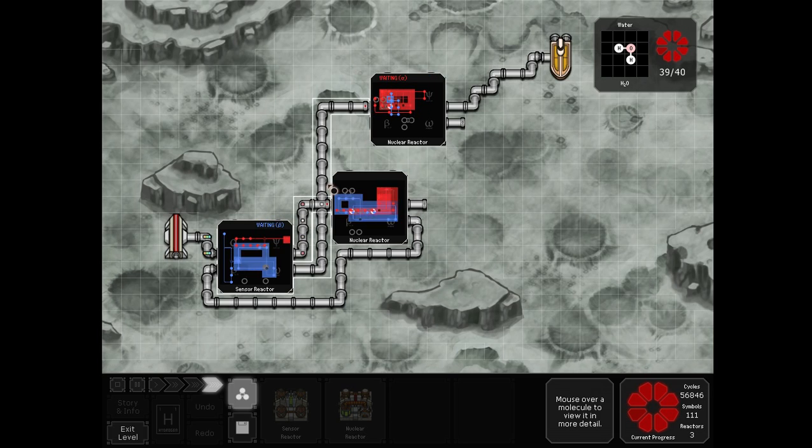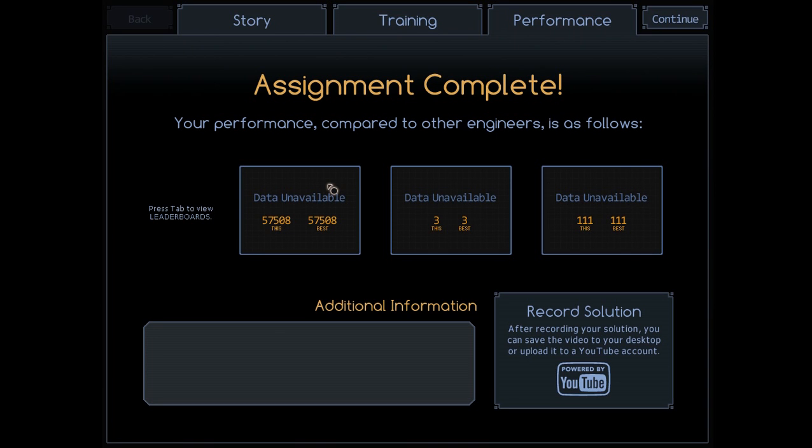About two minutes later we're finishing up with 57,508 cycles. On to the next.